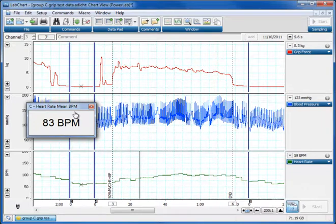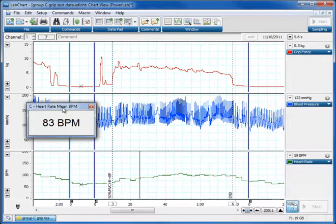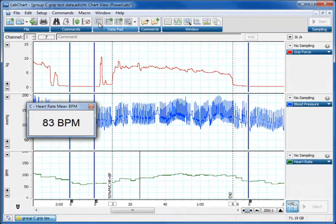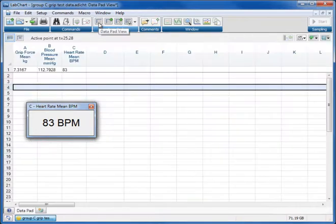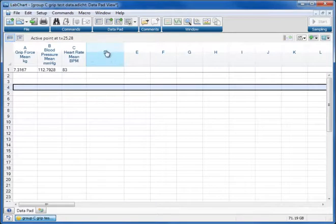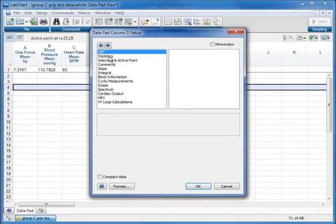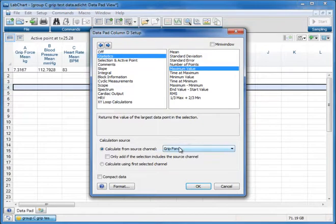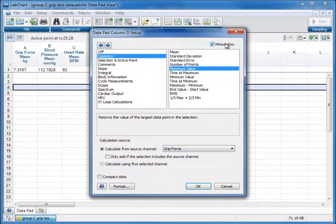Equally you can use one of these little mini windows to tell us what the maximum or the minimum data is. So let's say you want to know what the maximum contraction was over this period here. We go back to our data pad. We can add a new channel. Let's close him for a second. Add a new channel on D. Go to statistics and choose maximum value and we'll select grip force. Put a mini window up.